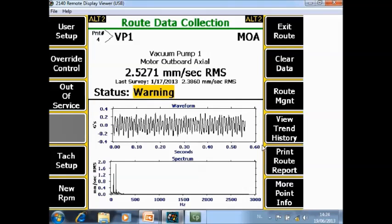Print route report. If you push here, he will send the information that you see here in the screen as a kind of a PDF file to a computer.